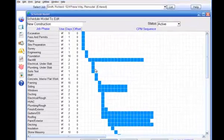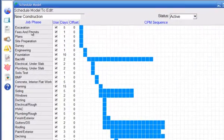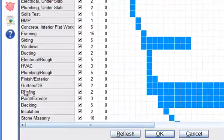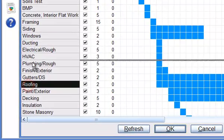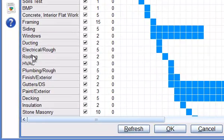The order of the job phases in the left column indicates the sequence of completion. To re-sequence a job phase, just drag and drop it where you want it to be.